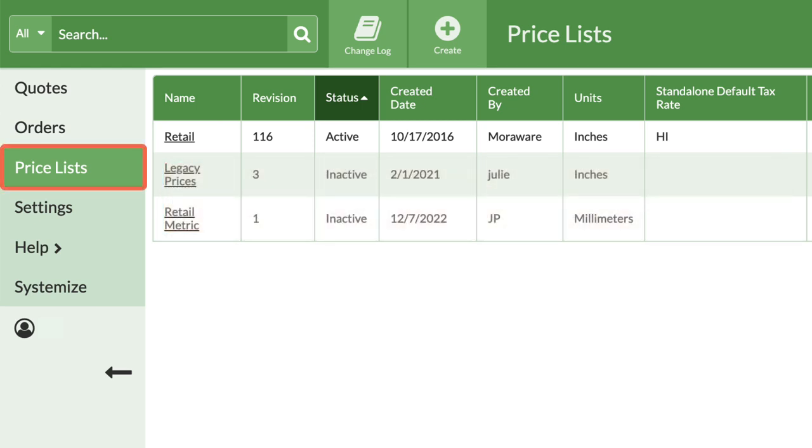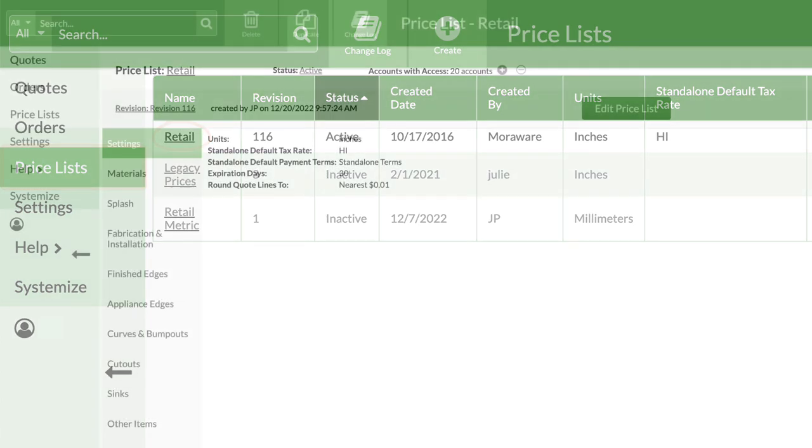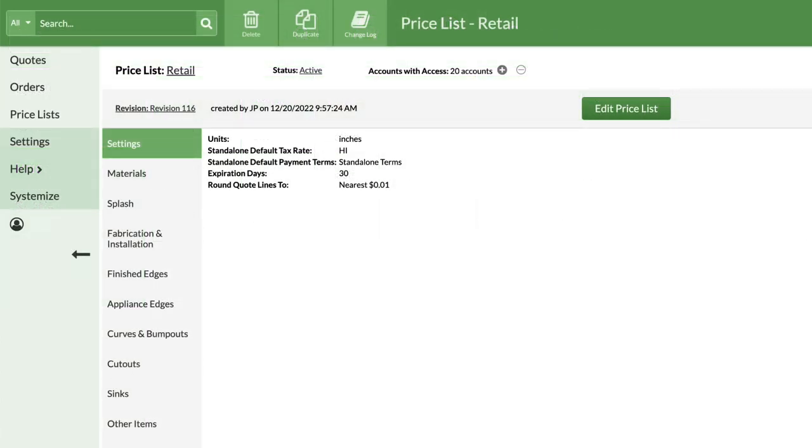From the left side, click on Pricelists, then the name of the Pricelist to modify. If you're just getting started, use the Retail Pricelist built into your database.